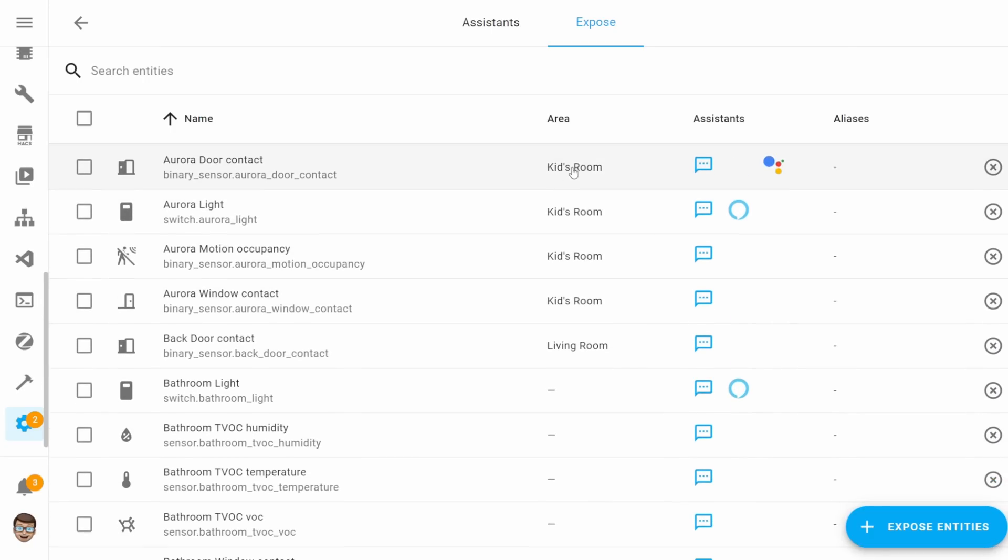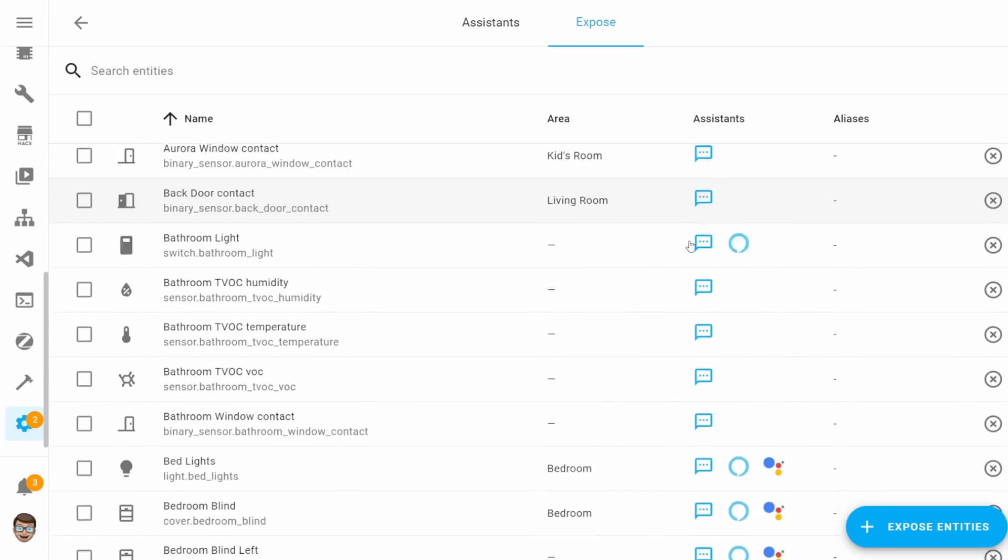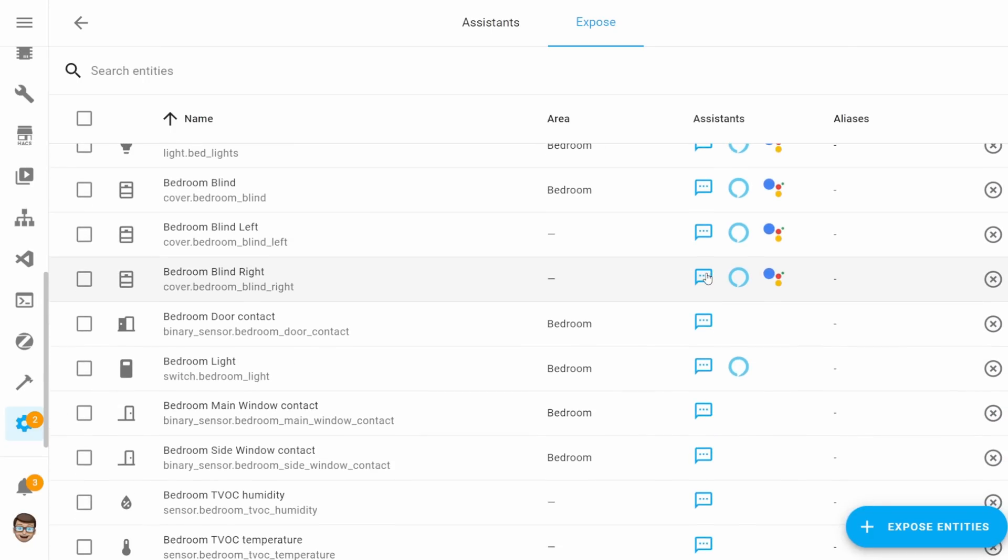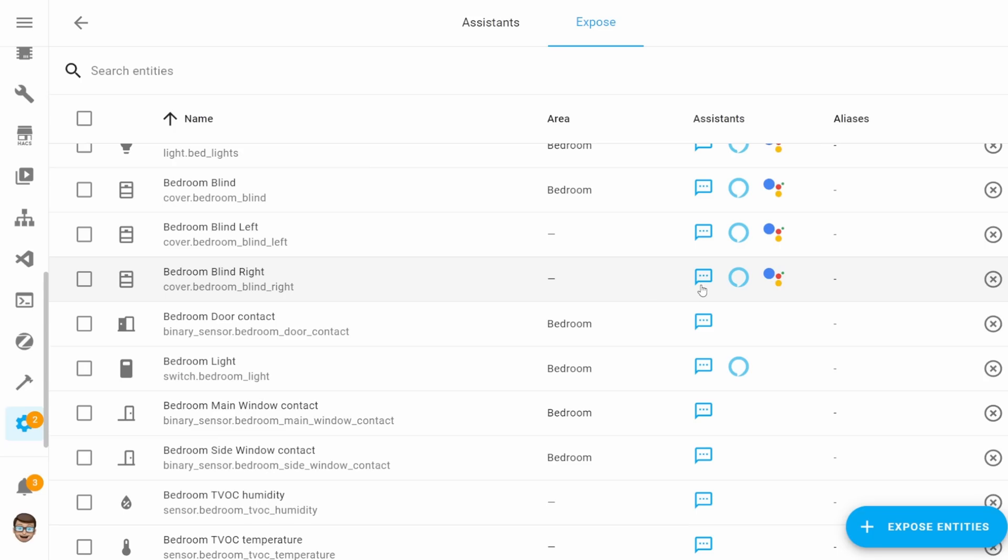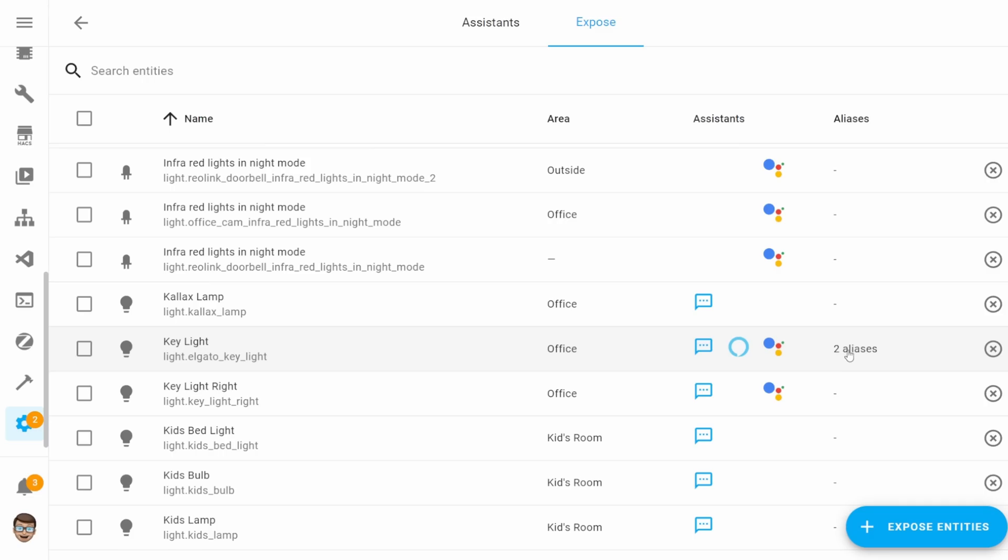And at the time of recording, currently those options are just Home Assistant Assist, Amazon Echo and Google Home. And for each of those, you'll see a little icon next to that entity. So it's just a nice clear indicator for anything it's exposed to. You'll also be able to view any aliases that the entity may have. And the last option you have is to just remove that entity entirely. So that will just remove it from being exposed to any of the assistants.